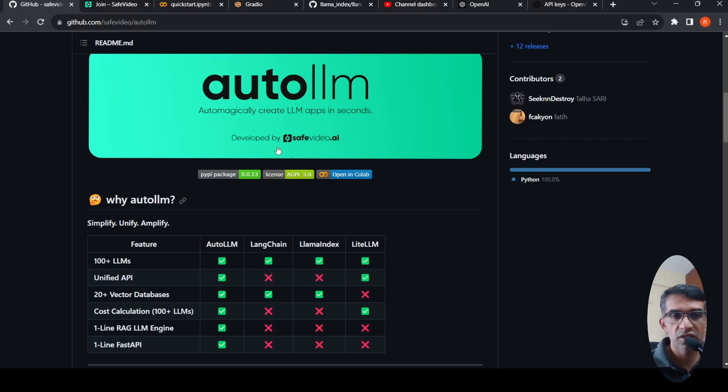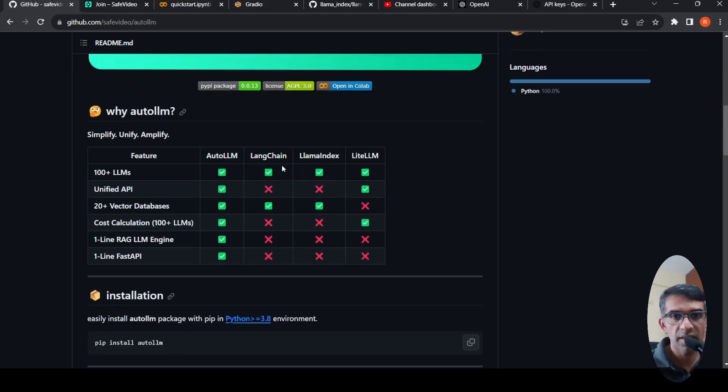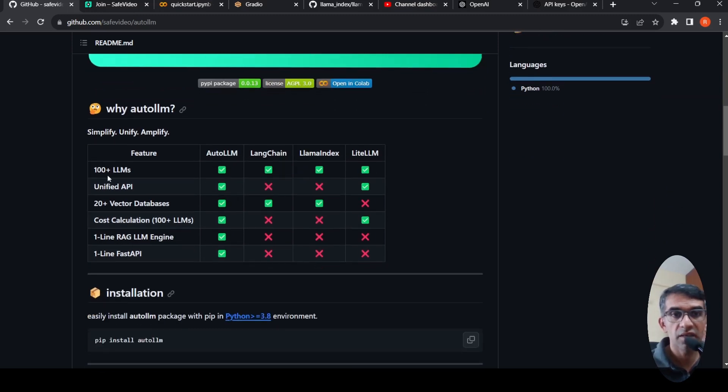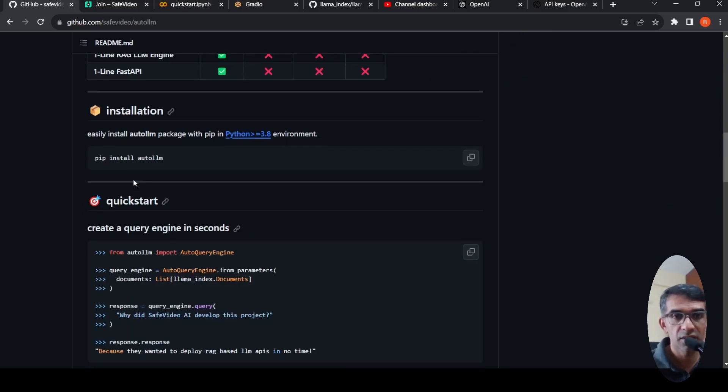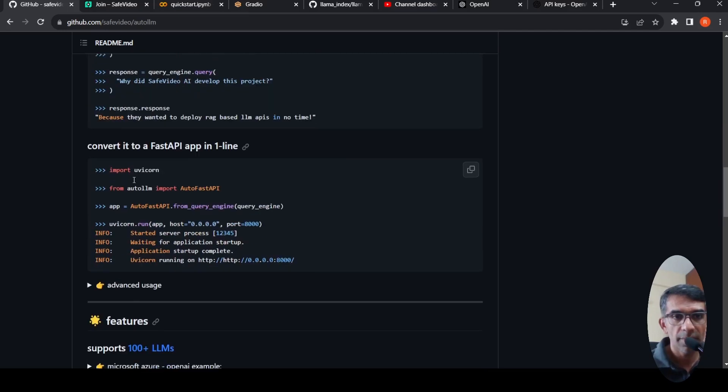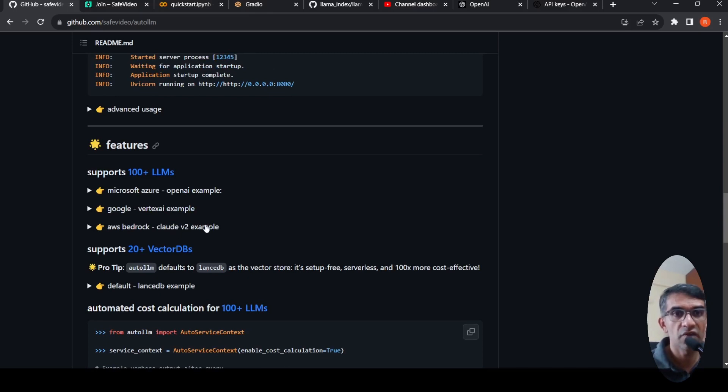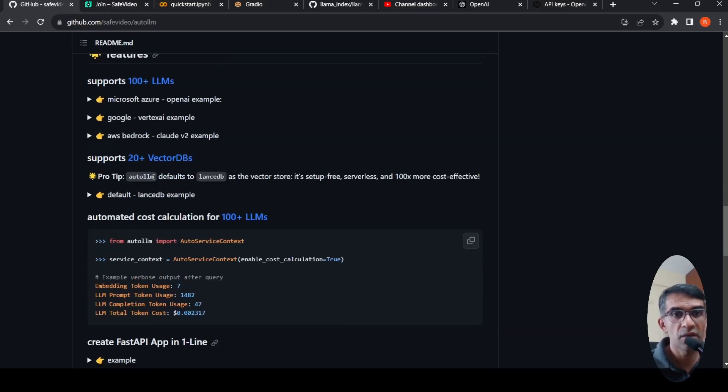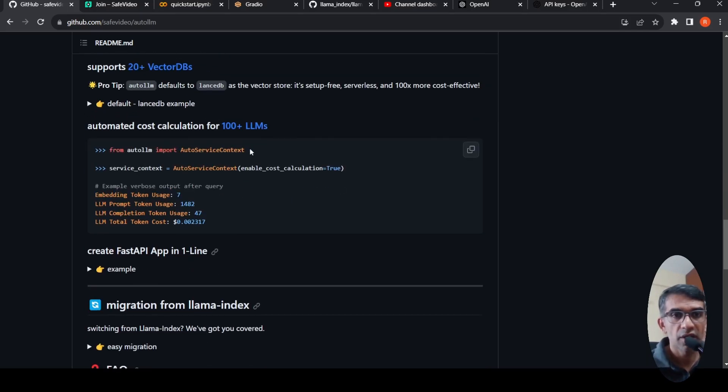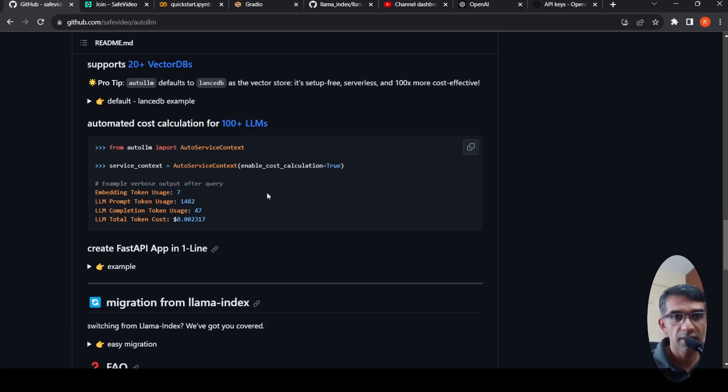Now, what are other features of this library? What they say is that they have support for 100 plus LLMs, which includes Microsoft Azure, Google Vertex AI, AWS Bedrock, Claude AI v2. A lot of LLMs are being supported over here. Supports up to 20 plus vector databases. So you can have various other databases also.